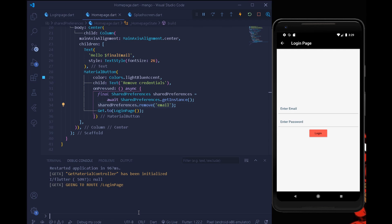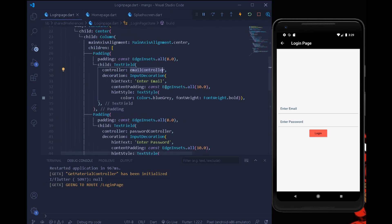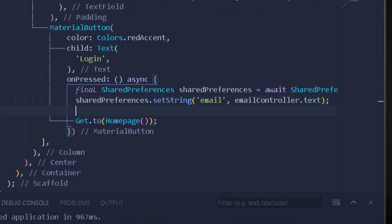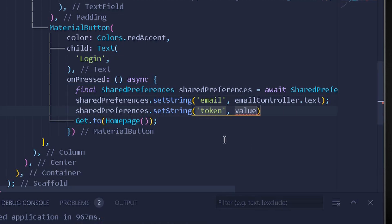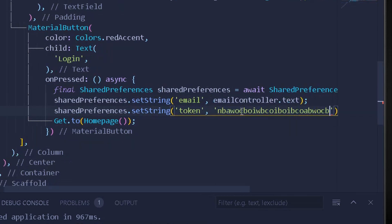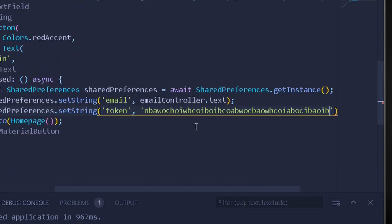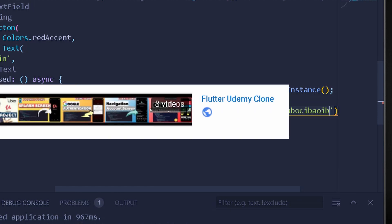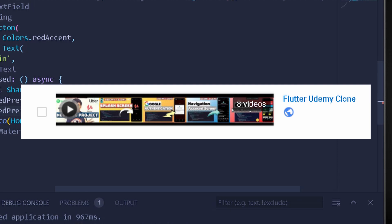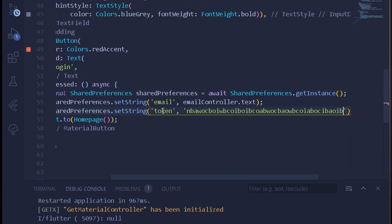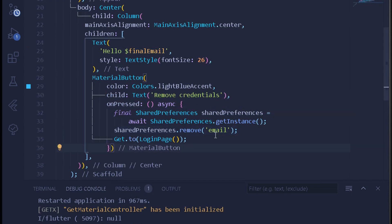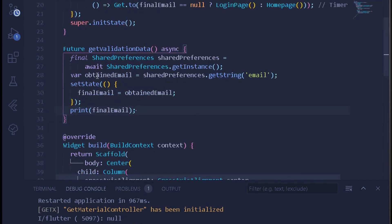We have successfully managed to keep the user logged in with shared preferences. Additionally, under the login page, you could use `SharedPreferences.setString('token', tokenValue)` to store a token. This token approach is especially important when authenticating with Google Sign-In or Facebook Sign-In, where you store the token obtained from the provider and remove or retrieve it by the `'token'` key.